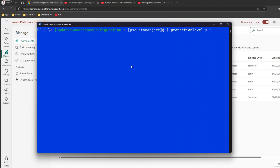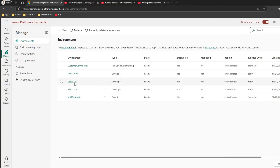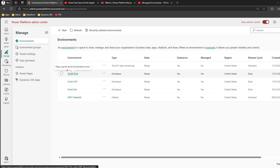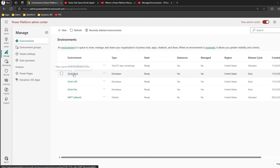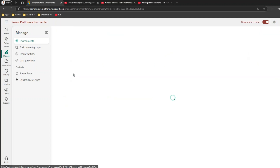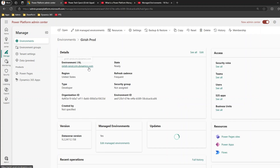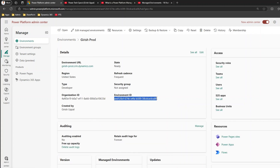The goal here is to take the Girish Prod environment — which is currently managed — and change it from managed Yes to managed No. To do that, we need to get the environment ID from Power Platform admin center. This is the environment ID for that environment.